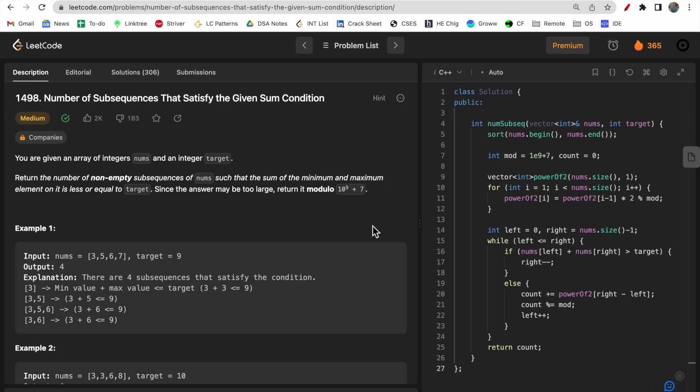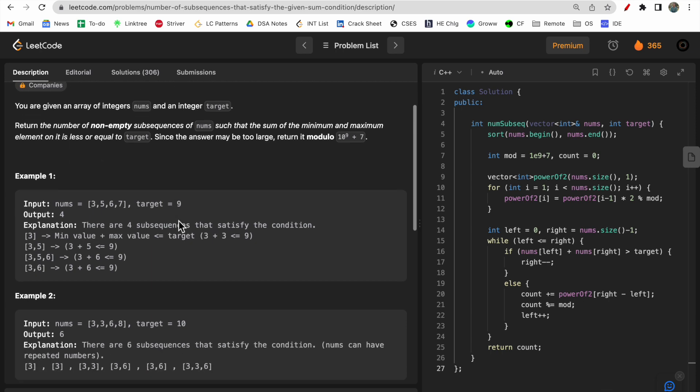Hello guys, welcome to Deep Codes. In today's video we will discuss LeetCode question 1498 - 'Number of Subsequences That Satisfy the Given Sum Condition'. This is an interesting question and solving it will help you clear your concepts regarding arrays, two pointers, sliding window, and stuff mainly related to finding subsequences in a given array. Stick till the end, watch the complete video, and make sure you like and subscribe to our channel.